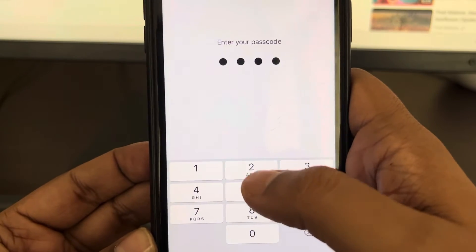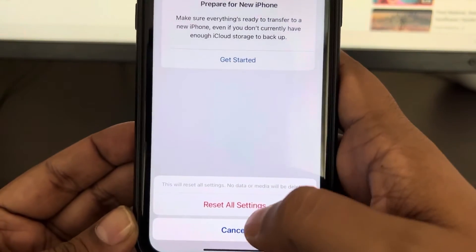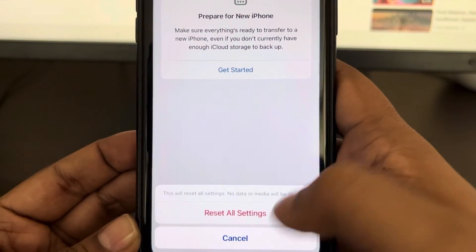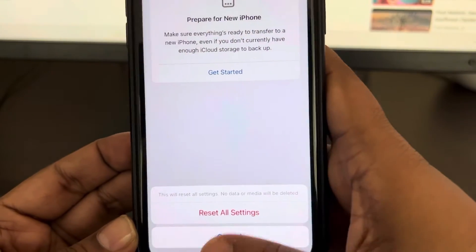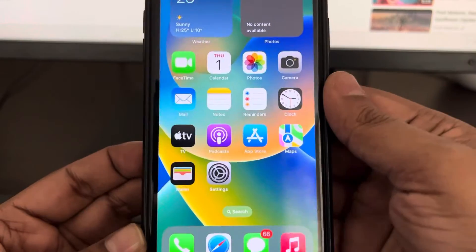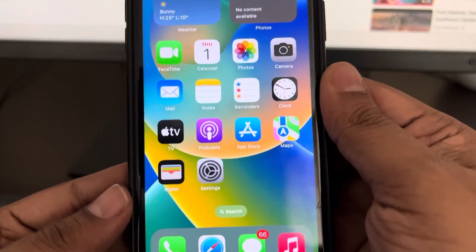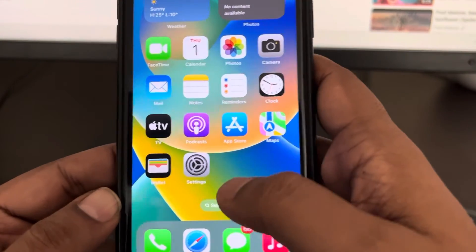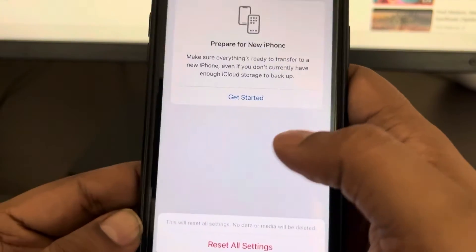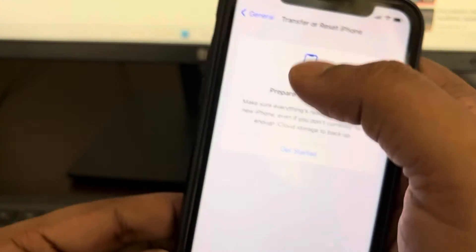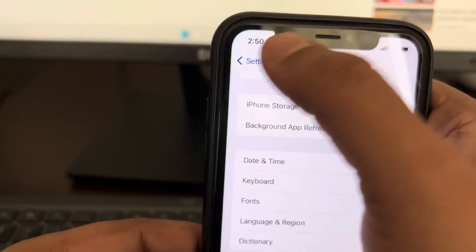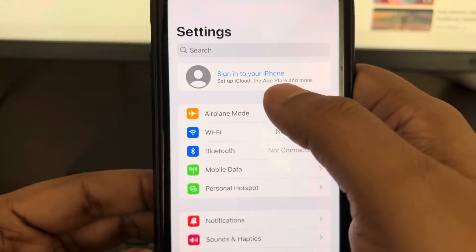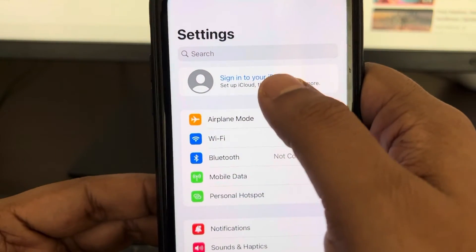Enter your passcode and tap on 'Reset All Settings.' Your phone will reboot to complete the reset. Once the reset is done, go to Settings again and tap on 'Sign in to your iPhone.'